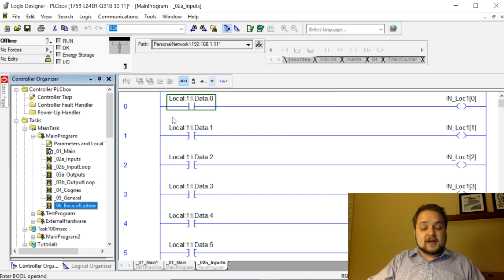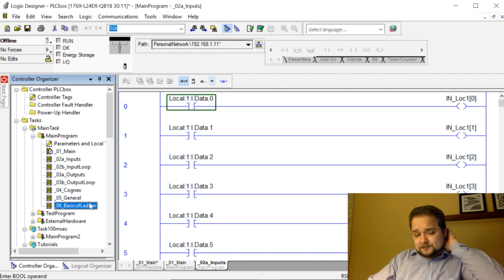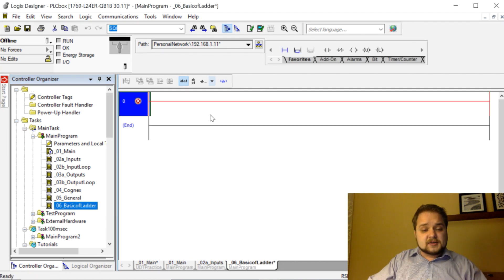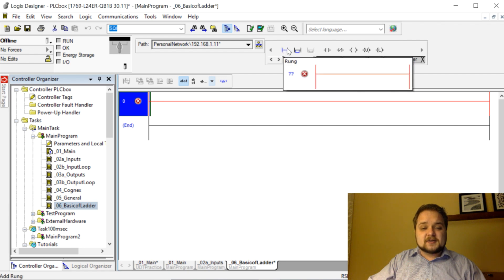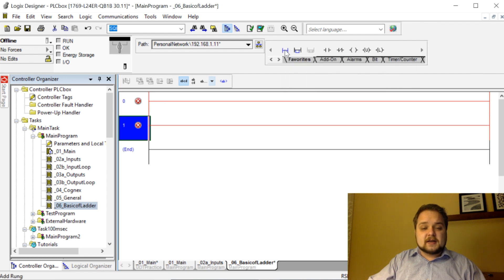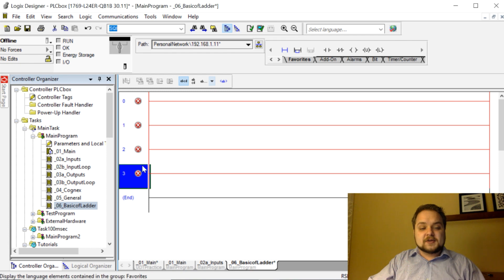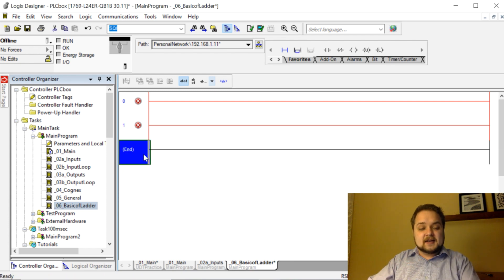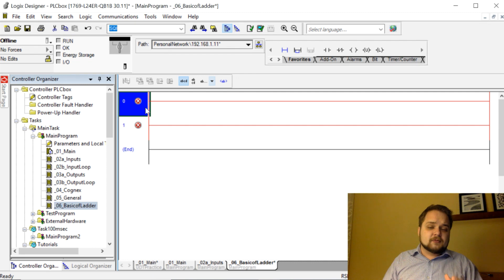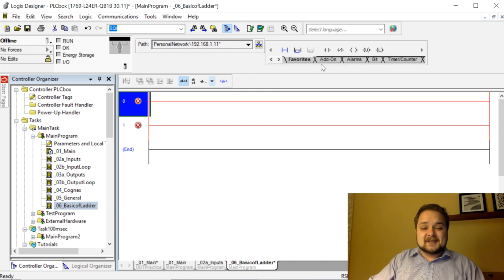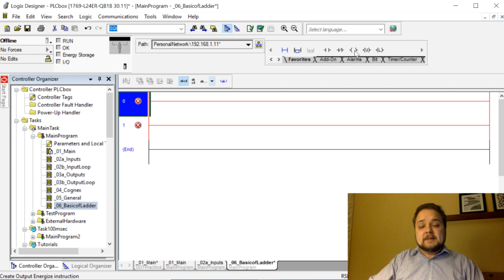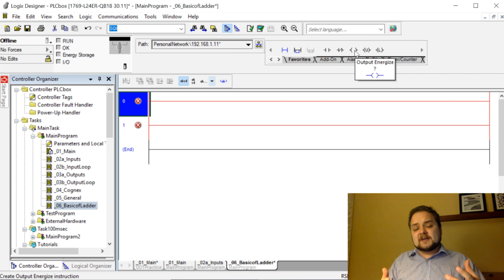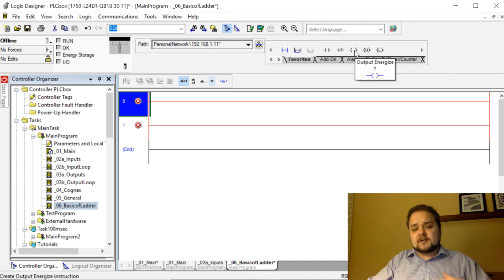So basics of a ladder: we can give it just any name and we're going to go into it. It's going to have just a blank piece of rung, just rung zero in it. Let's double-click the routine and we can add as many rungs as we'd like. As you can see here I have this rung button and I can add more rungs, and by hitting the delete key I can delete the rungs.